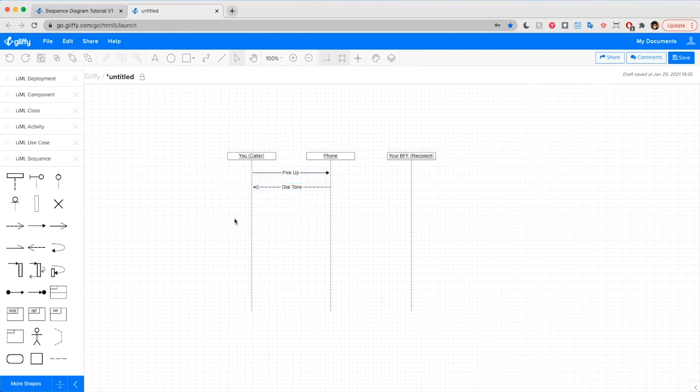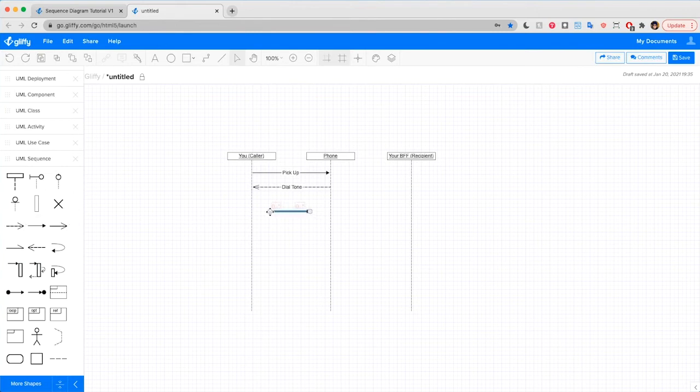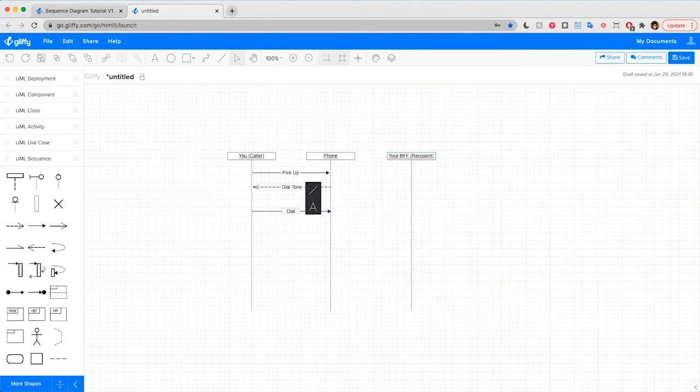Now, once you hear that dial tone, you know you can dial. So we'll add another message arrow beneath the dial tone return message arrow. Type to label it dial.